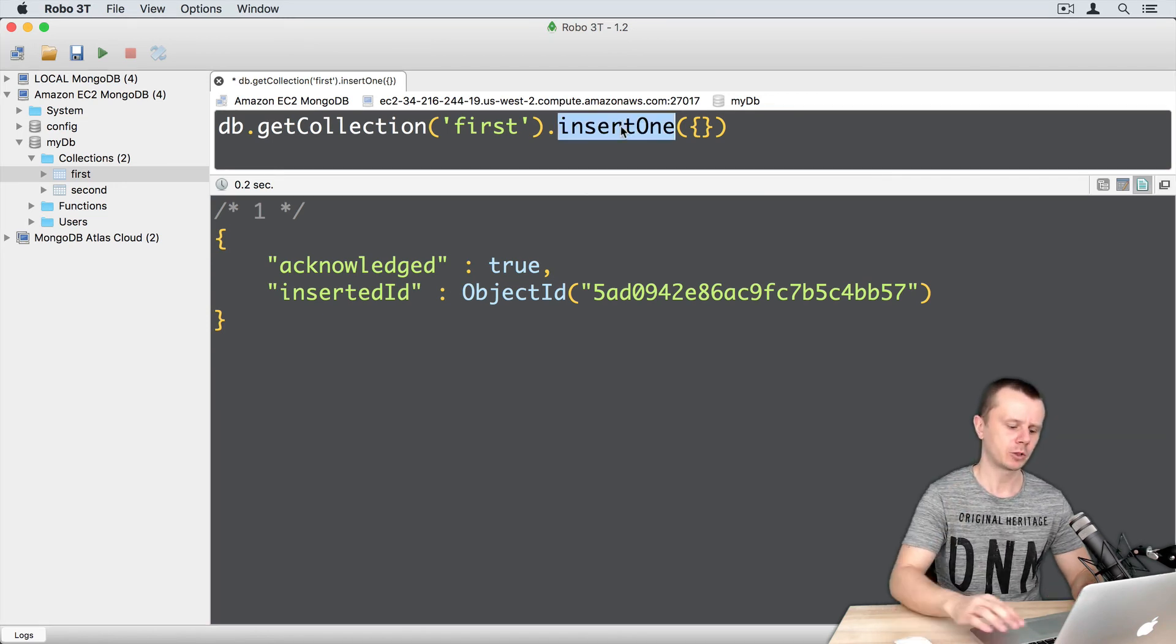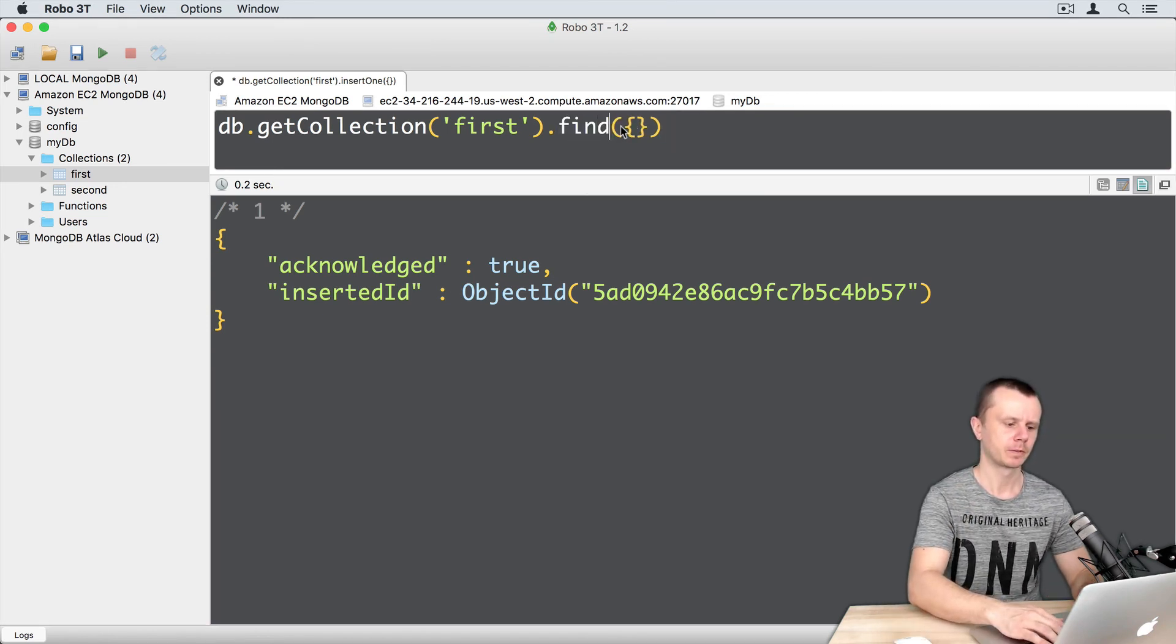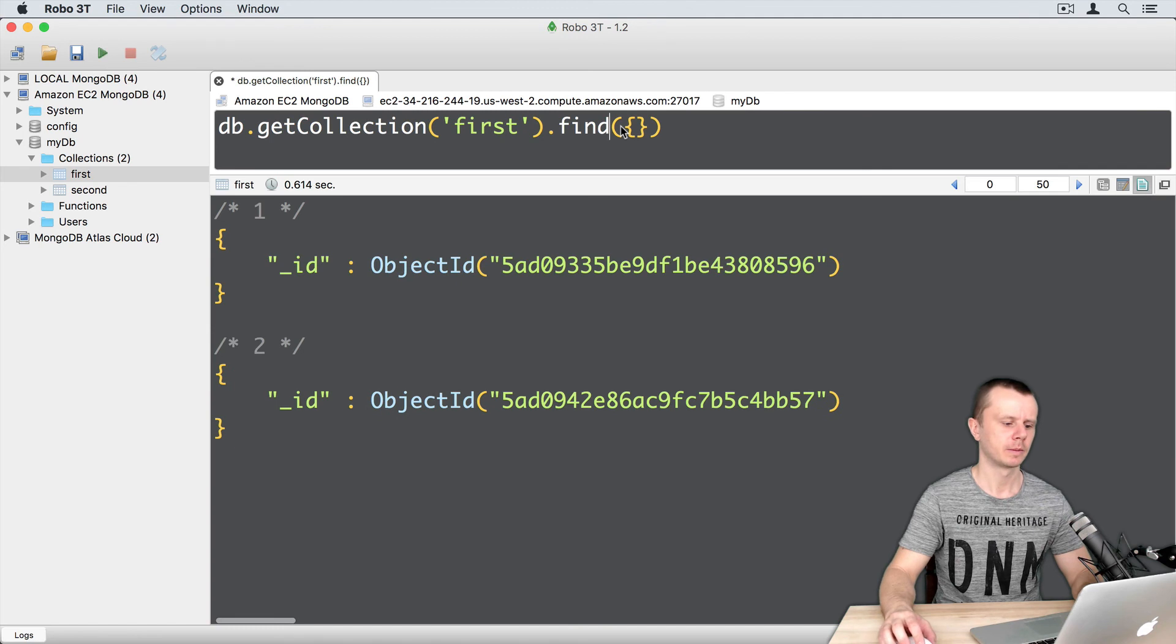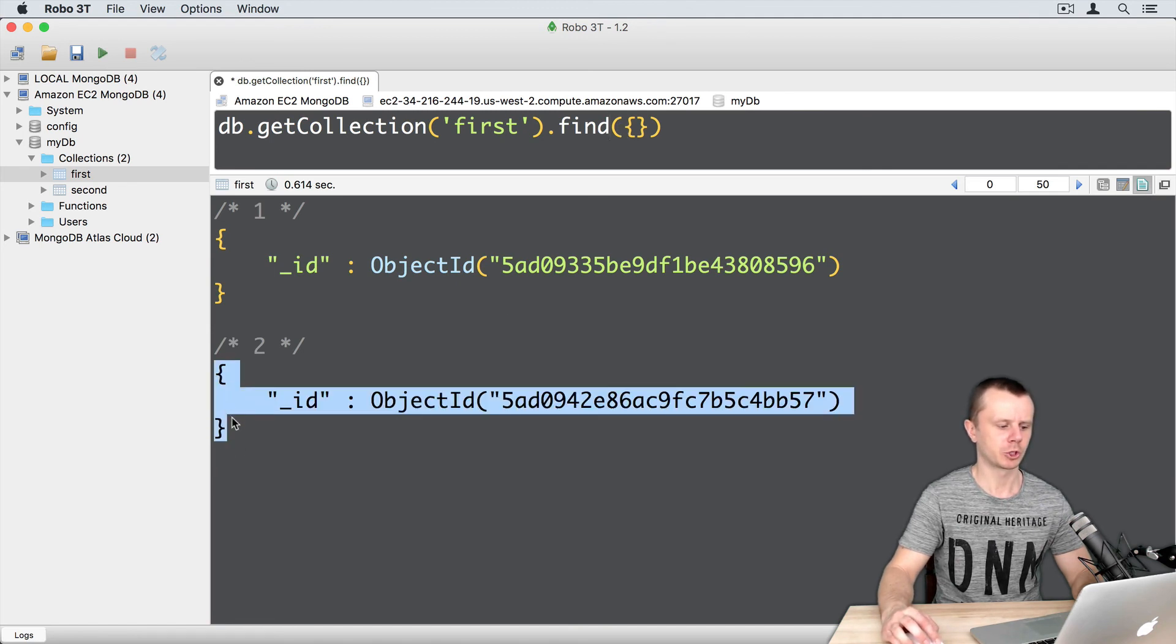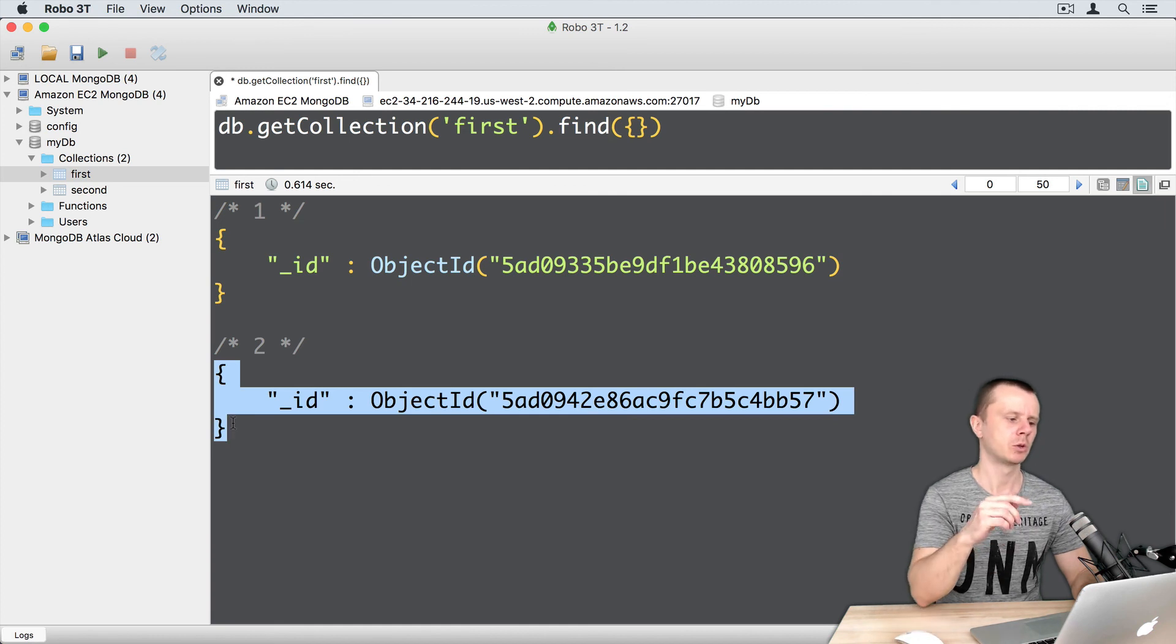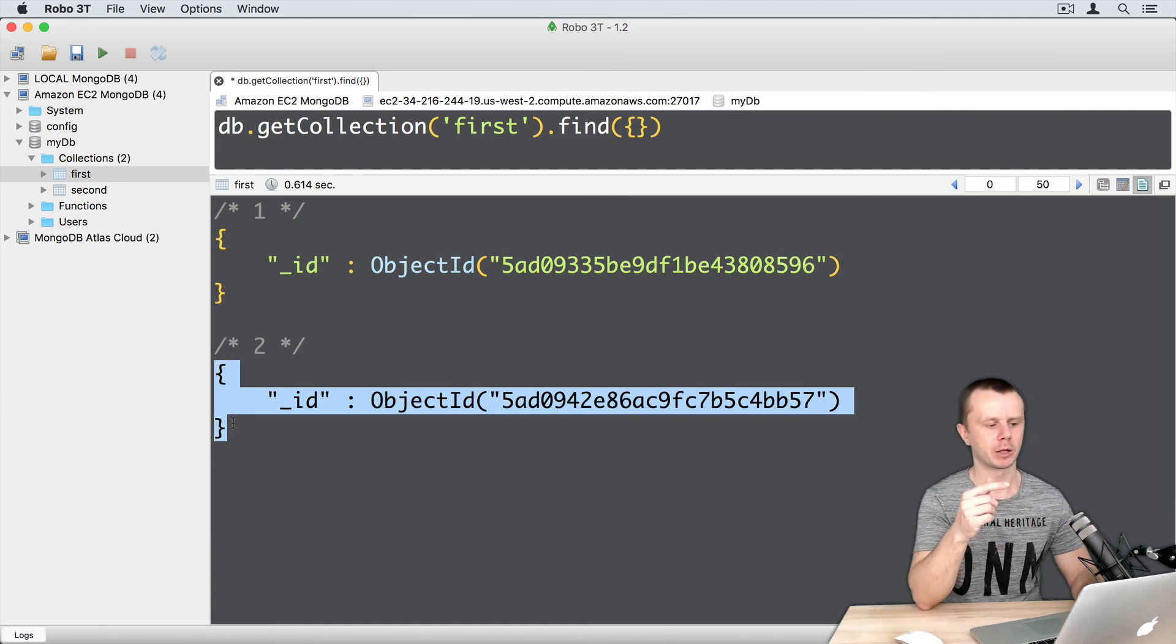Let's perform find operation. Just find, command, enter. And here you get two documents. And here is the document that was just added using the embedded shell in Robo3t.